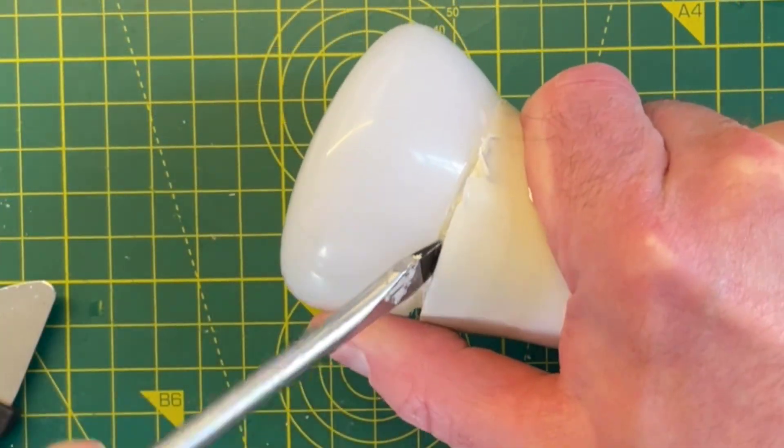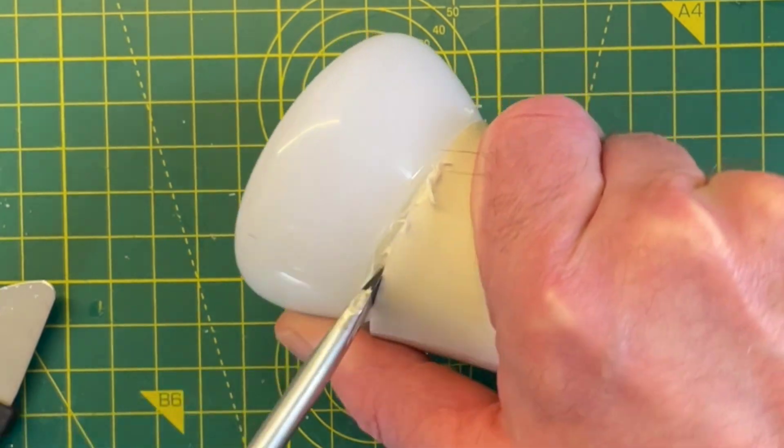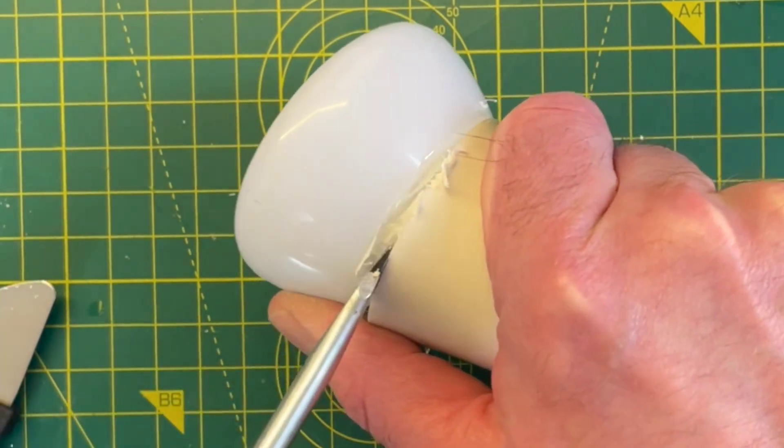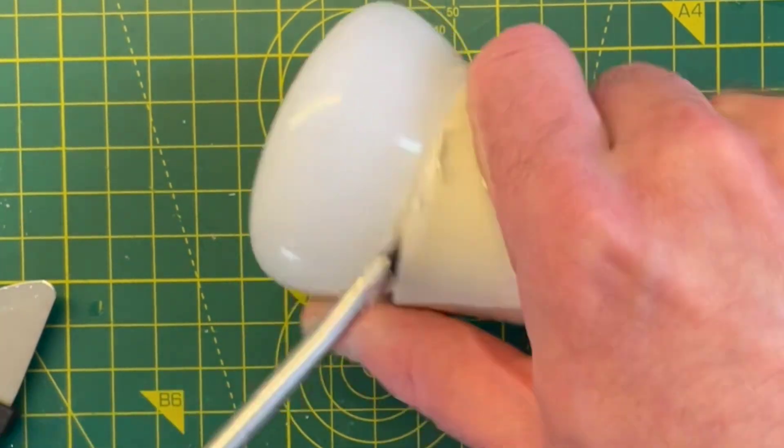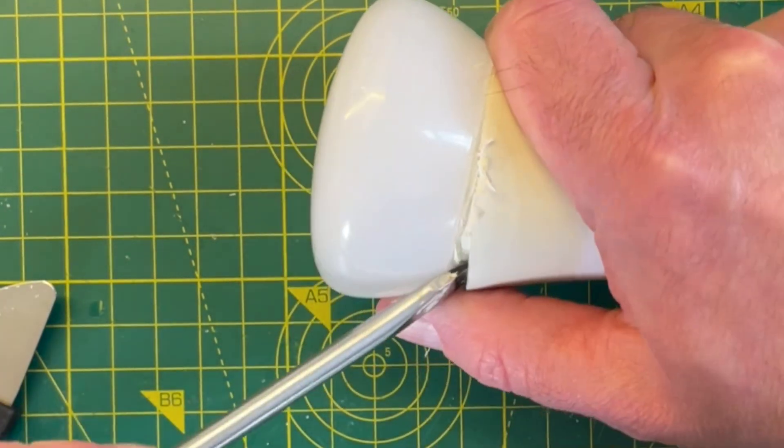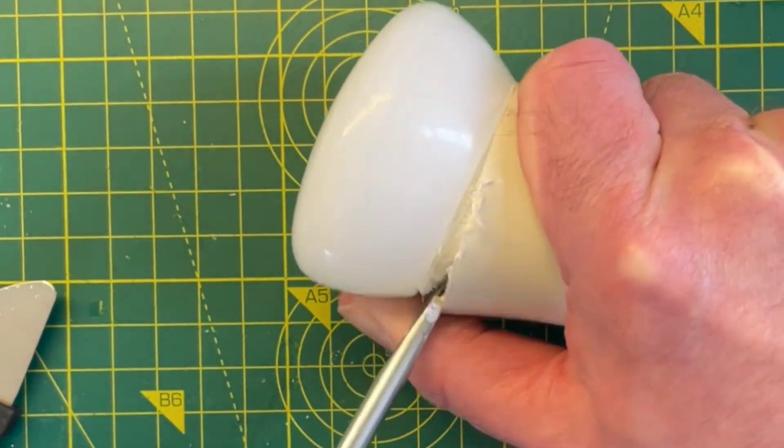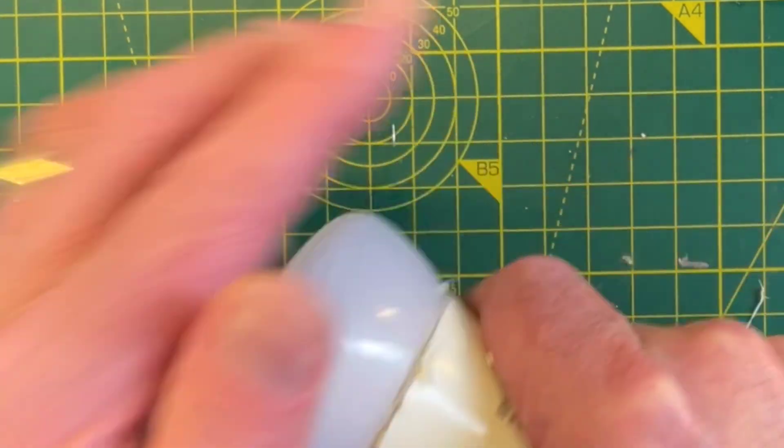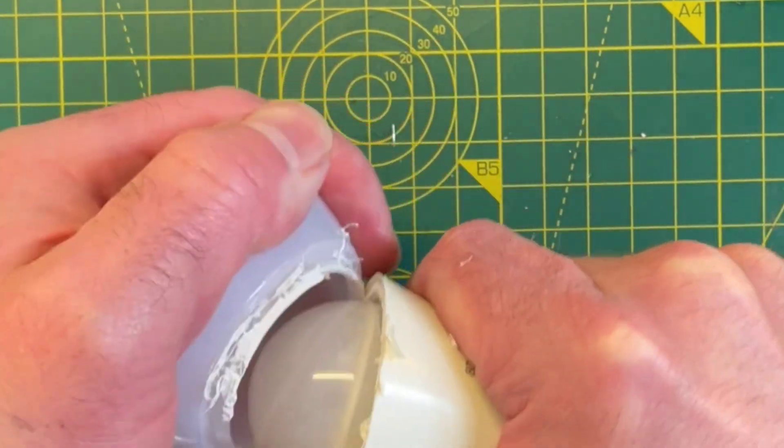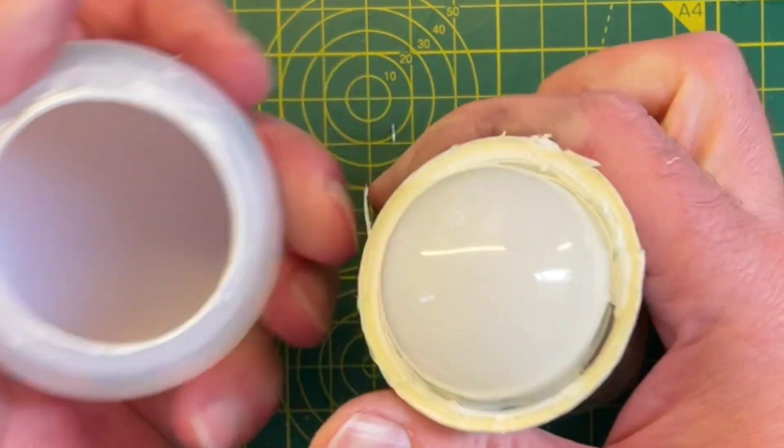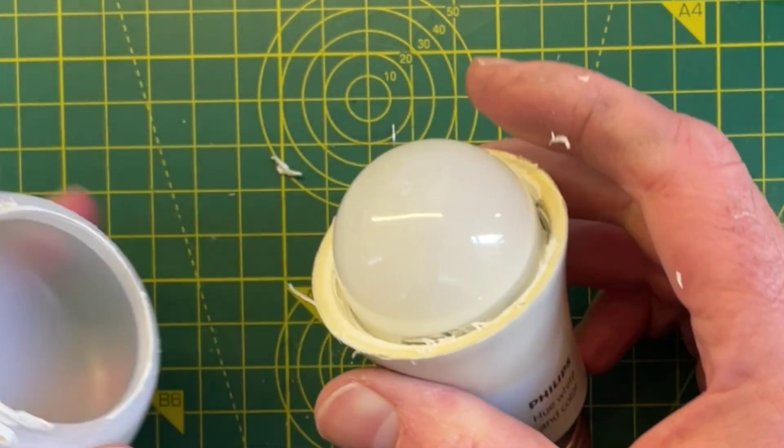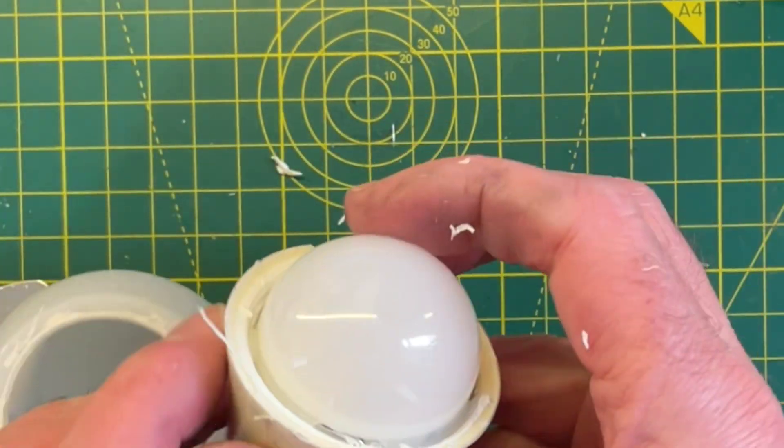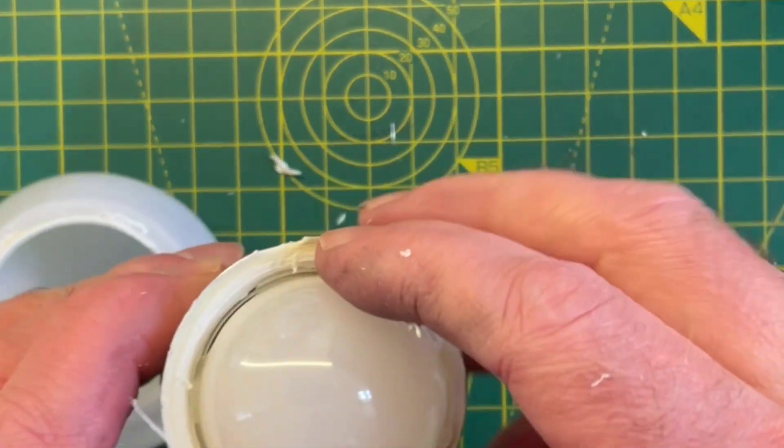Once you've created a small gap, I went for a bit more brute force. I got a screwdriver in there and popped the diffuser off completely. You can just keep going with the spudger, but I got slightly impatient. Just be careful not to damage anything inside.